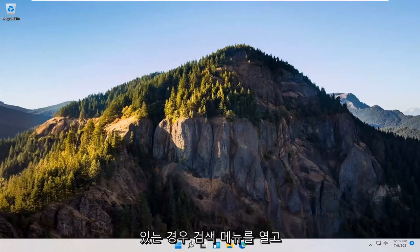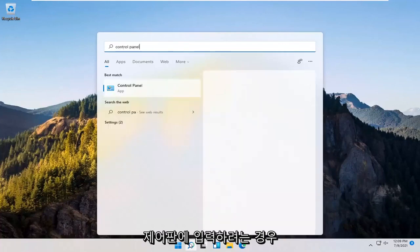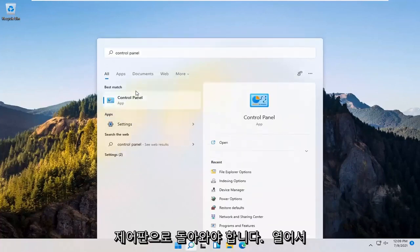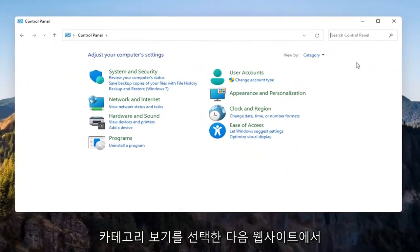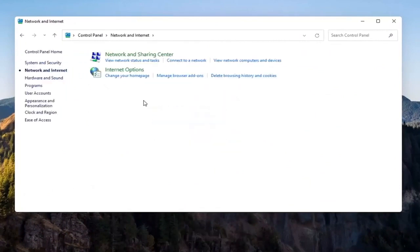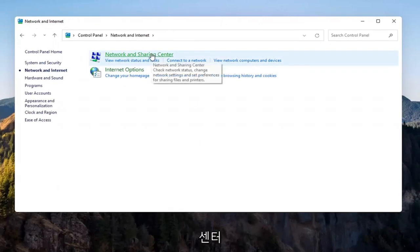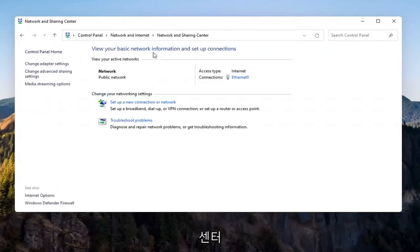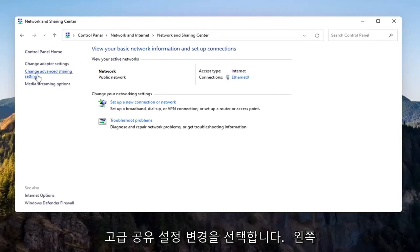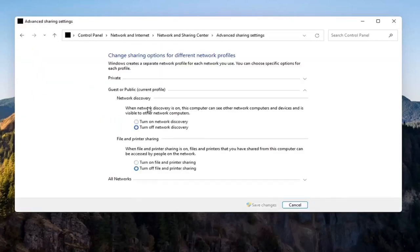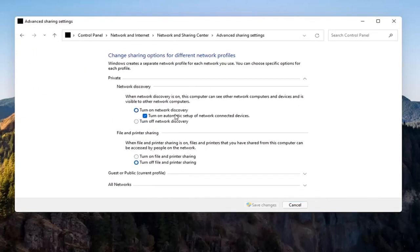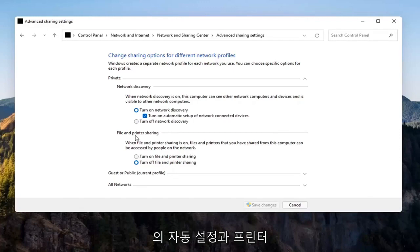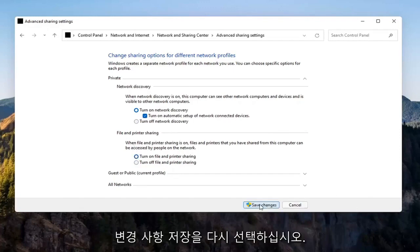If you're still having a problem, you can try opening up the search menu and type in Control Panel. The best result should come back with Control Panel — go ahead and open that up. Select View By and then select Category view, then select Network and Internet. Select Network and Sharing Center, open that up, and then select Change Advanced Sharing Settings on the left side. Under Private Network, expand that and make sure Turn On Network Discovery is turned on, as well as Turn On Automatic Setup of Network Connected Devices and File and Printer Sharing — go ahead and turn those on as well.